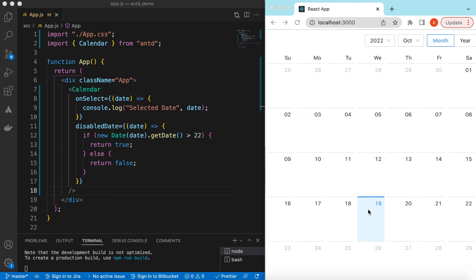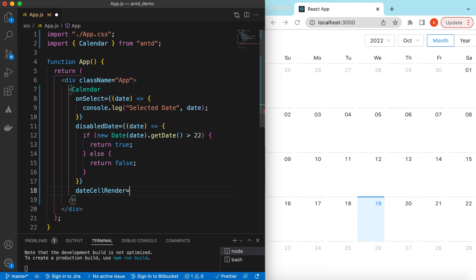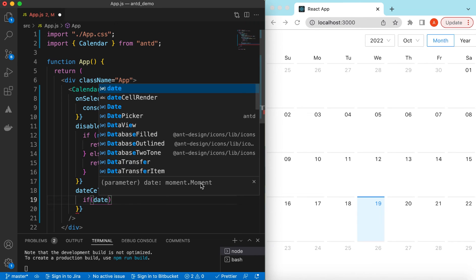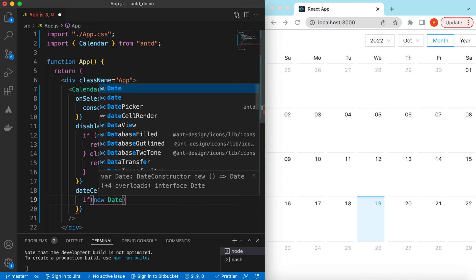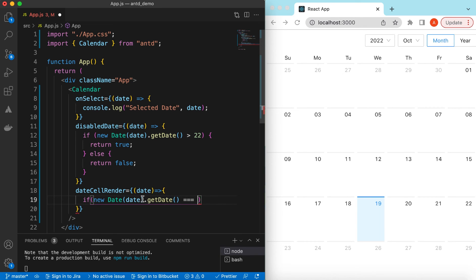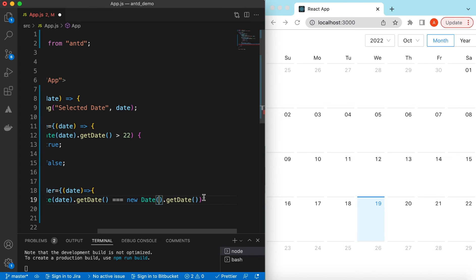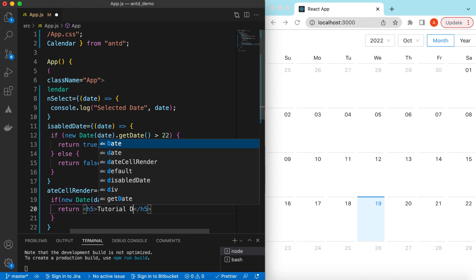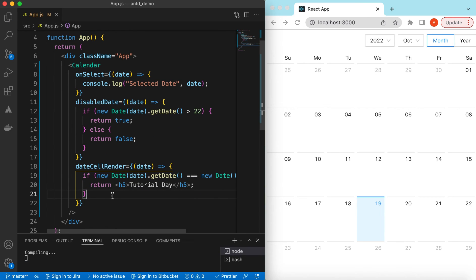If you want to render custom text or messages on the date cells, we can use the dateCellRender prop. It gives us the date and we can check if it is a particular date and render accordingly. Let's render some custom text on today's date — if the date matches today's date, we return an h5 element saying 'Tutorial Day'.